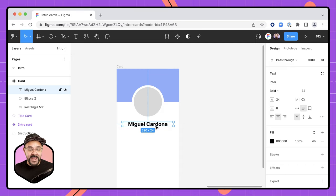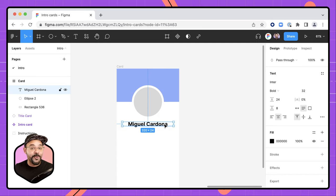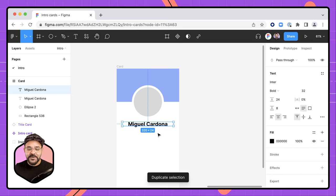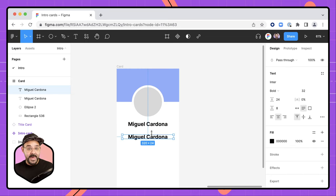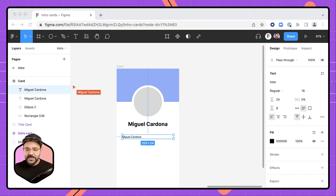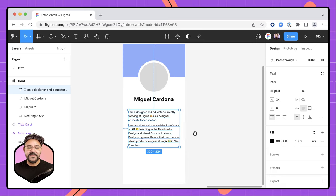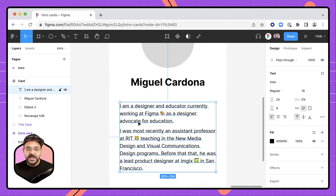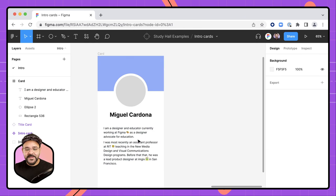Now I'm going to duplicate this text field. I'll hold down the option key — on Windows it's the alt key — and drag to make a copy. Another way is hitting Command D on a Mac or Control D on a PC, which creates a duplicate directly on top of the previous object. I'm going to change some properties on this duplicate: font size to about 16, weight to regular, and alignment to left. I'll paste in a block of text — students can type in a little bio here, a bit about themselves — and I've also added some emoji.